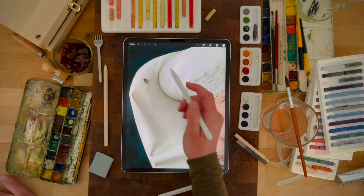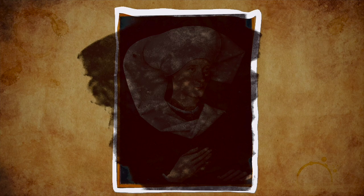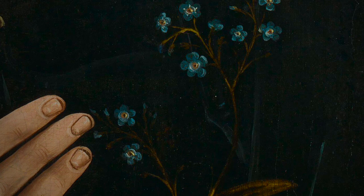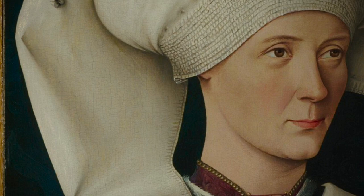Flies have been used in art to represent death, and since the woman in the painting is holding a forget-me-not flower, it's possible that the artist wanted to remember her after she died. But some people think that the artist added the fly to confuse the viewers and make them wonder if it's a real fly on the painting.